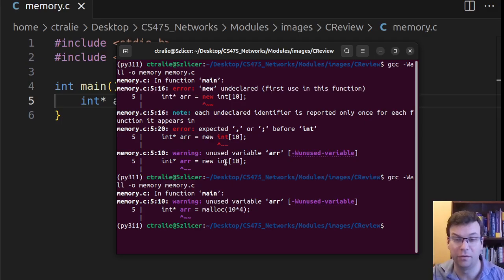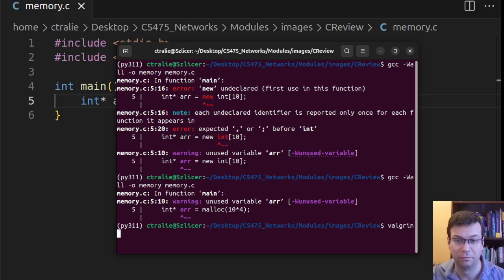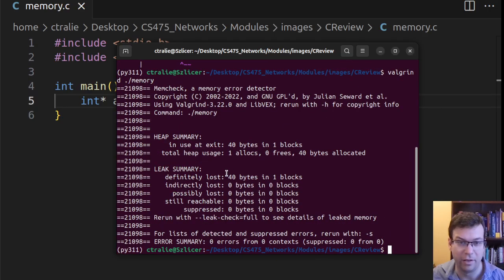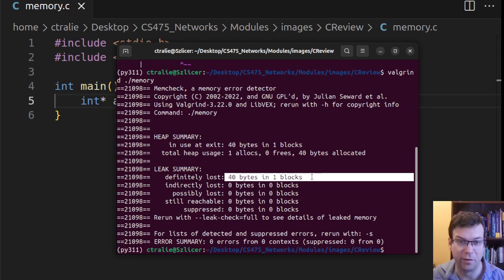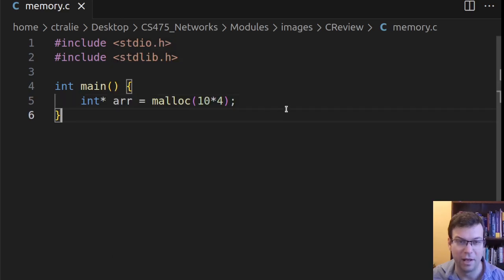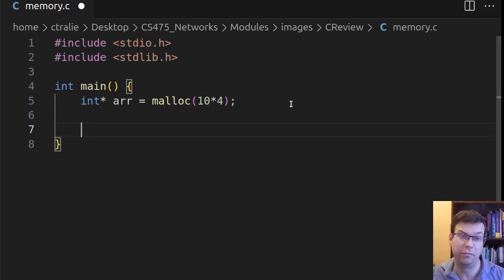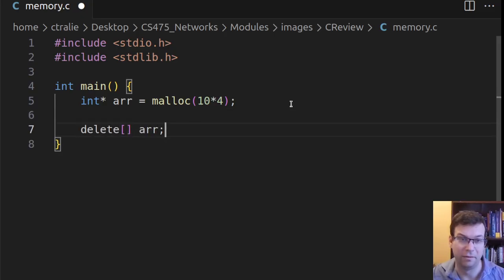then I would see that I have 40 bytes lost, because I never deallocated them. Now, in C++, you would have written something like delete array.